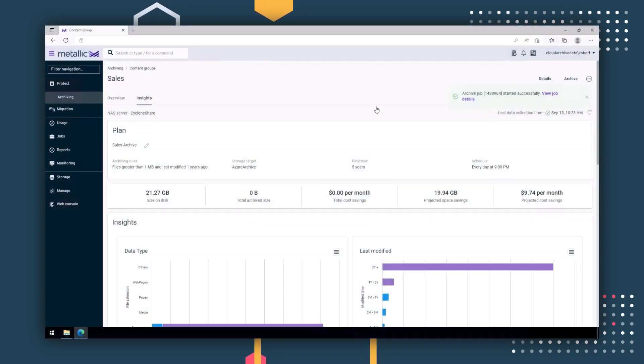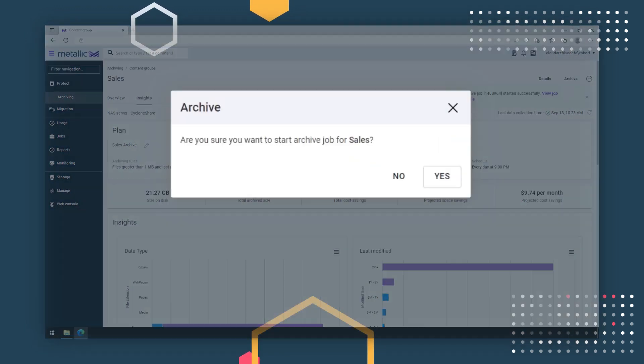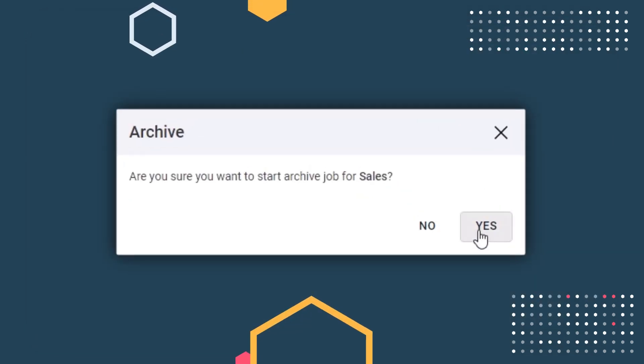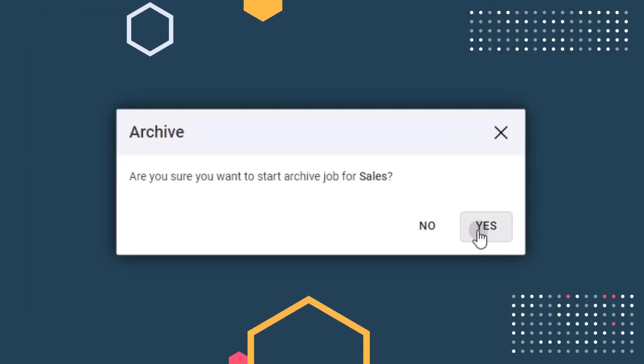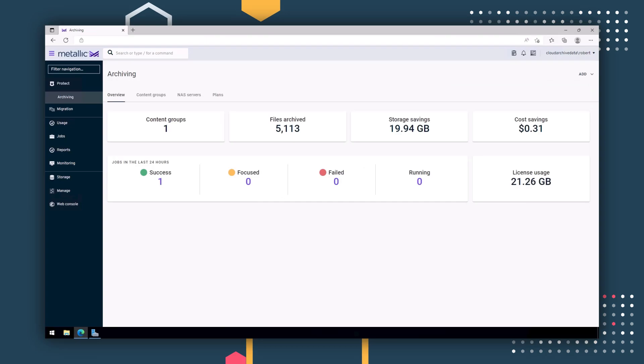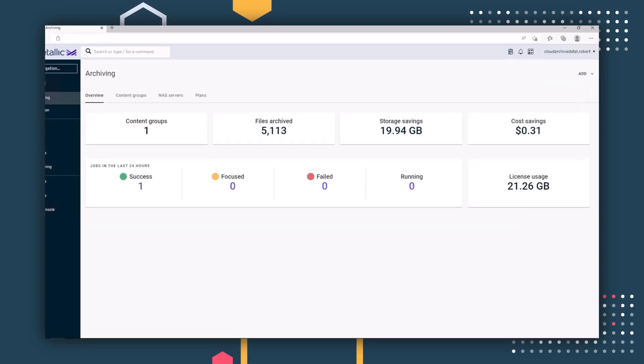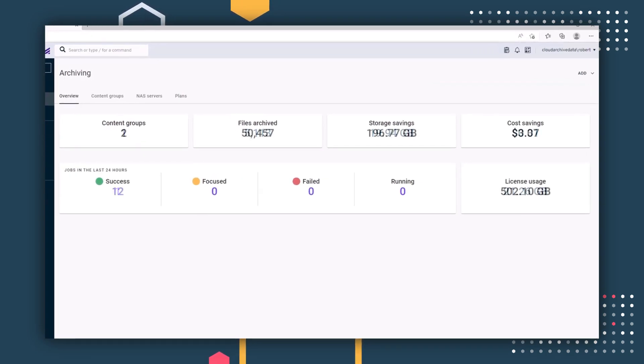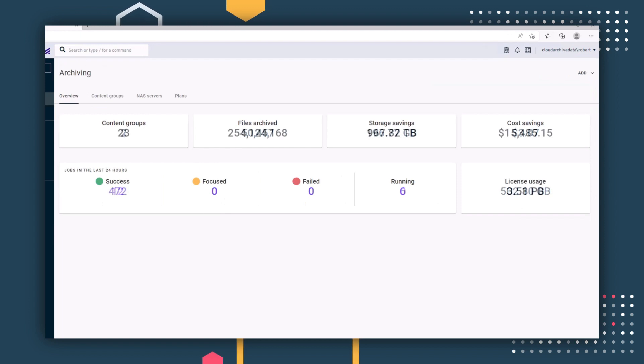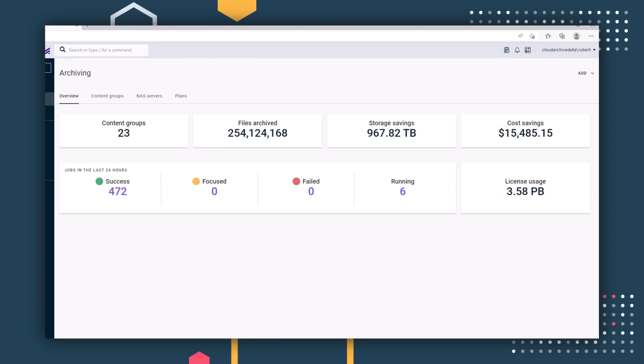Now let's select a pre-created plan that has our archiving rules already configured and run an archive job. After a successful archive job, you can easily see how much data was archived and what this means to you in terms of storage and costs. Now imagine archiving multi-petabytes of data.